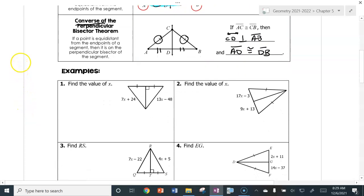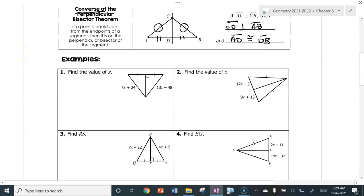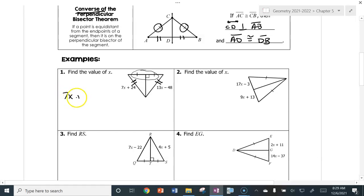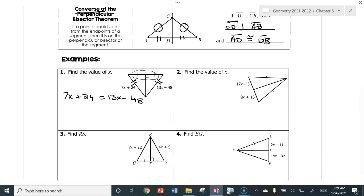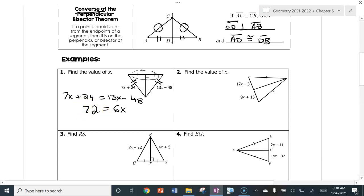Now we're going to do some algebra. We're going to find the value of X for number one. I have marked a perpendicular bisector, which means right away I can say those two legs are congruent. It's very important that you write the equation. I'm going to subtract 7X from both sides, leaving 6X. At the same time, add 48 to both sides, giving 72. Then divide both sides by 6 — 12 equals X.